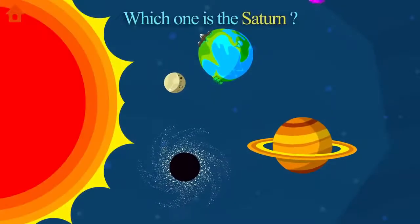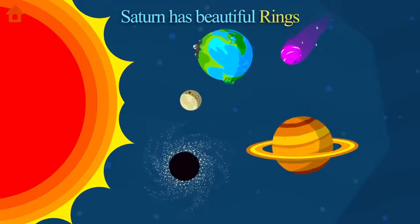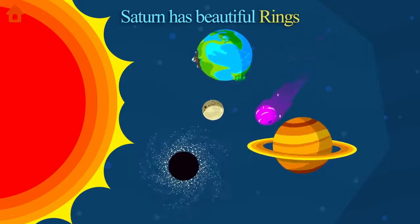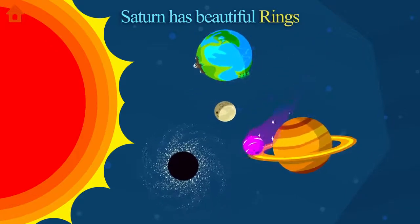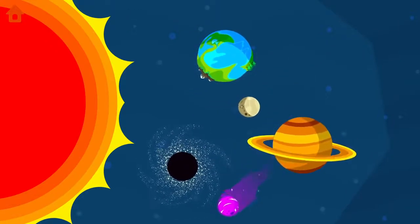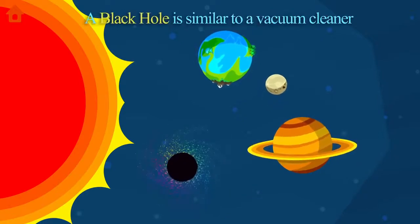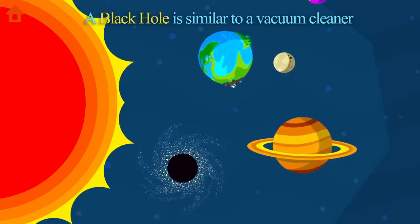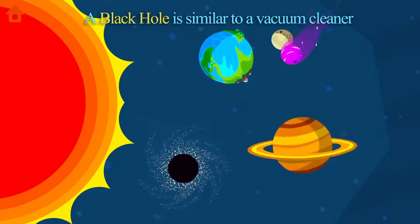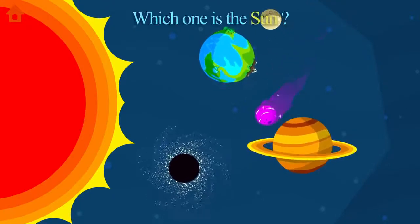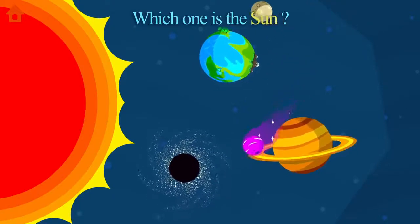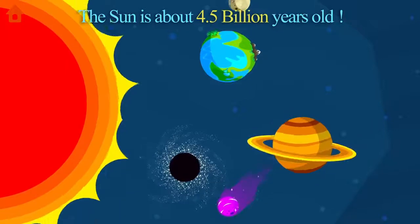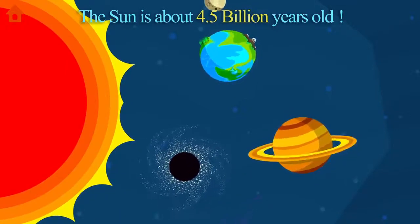Which one is Saturn? Saturn has beautiful rings. Which one is the black hole? A black hole is similar to a vacuum cleaner. Which one is the Sun? The Sun is about 4.5 billion years old.